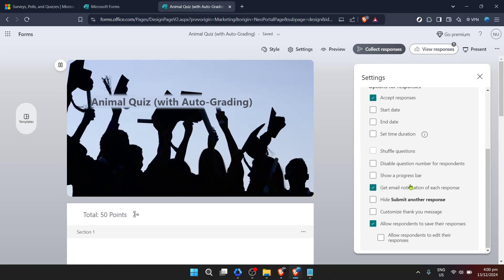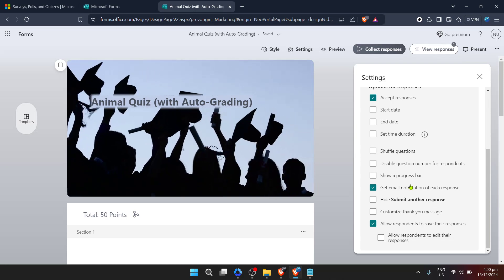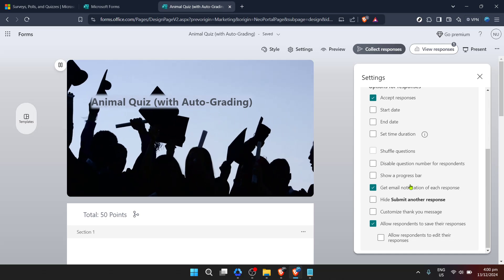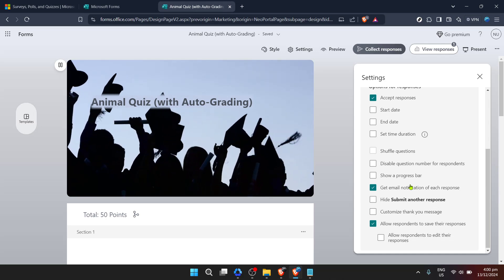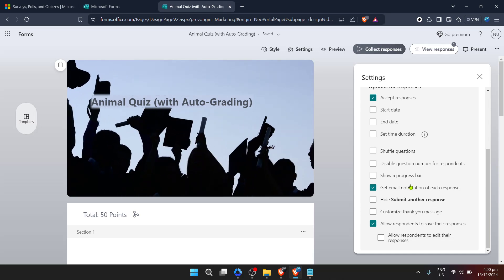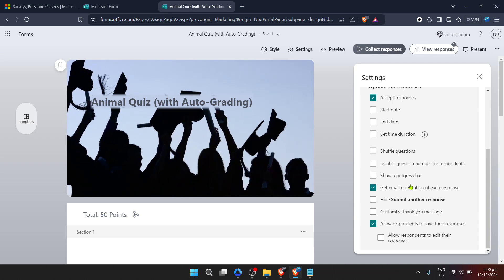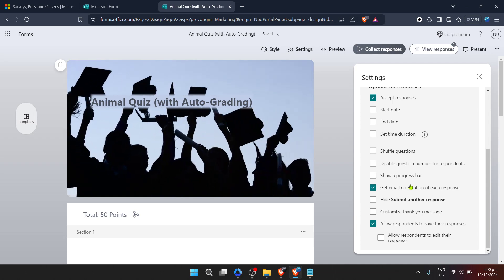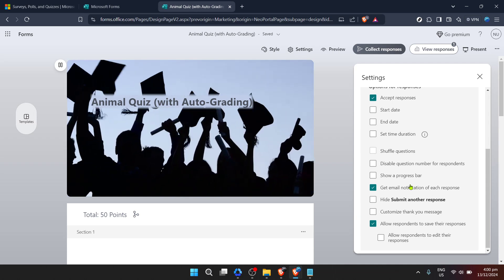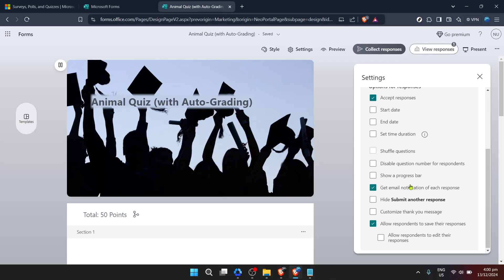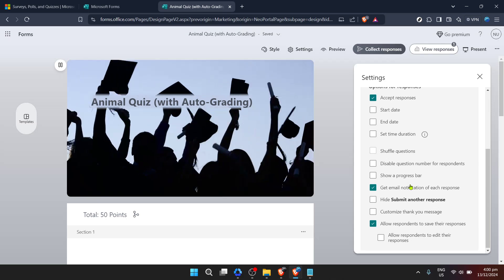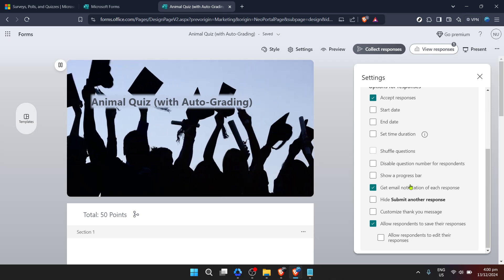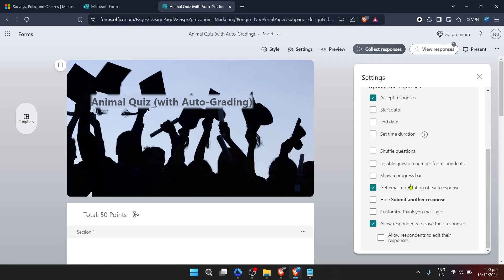First, consider creating a dedicated folder in your email inbox for these notifications. This way you can keep your main inbox clutter free and have all form responses neatly organized in one place. Most email services allow you to set up rules or filters to automate this process.